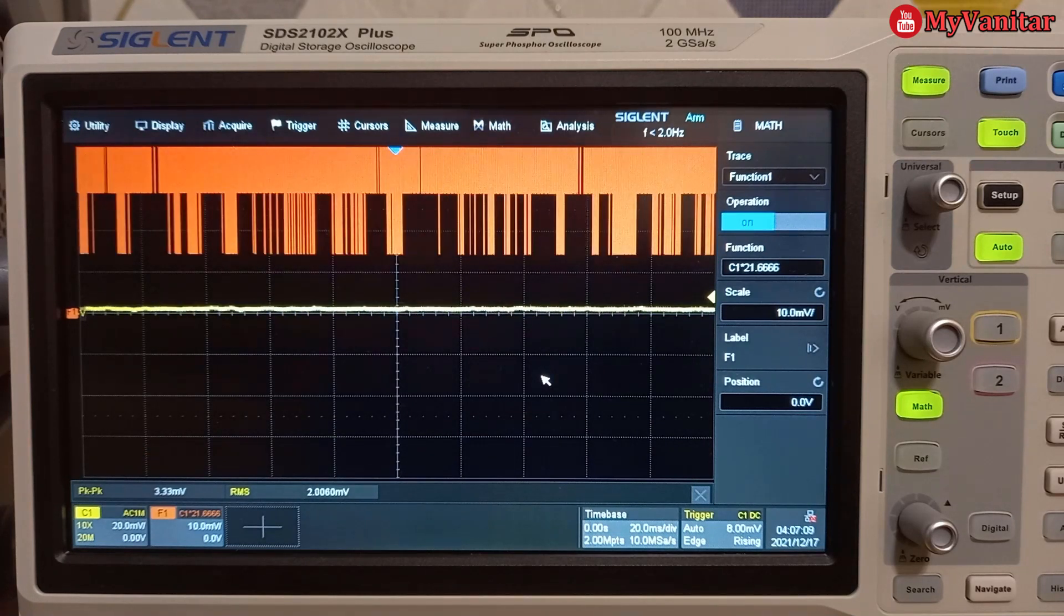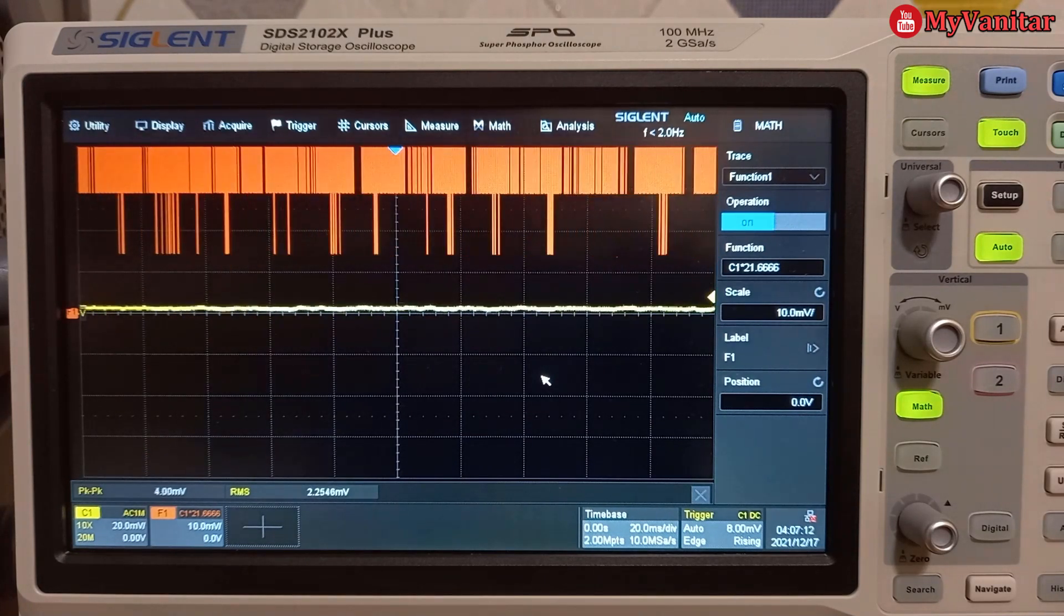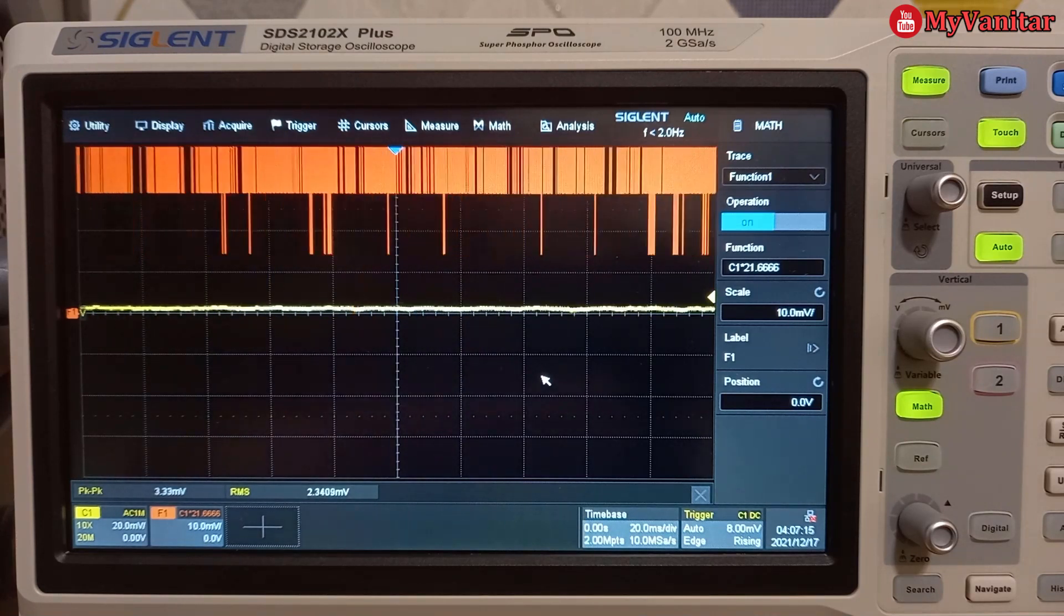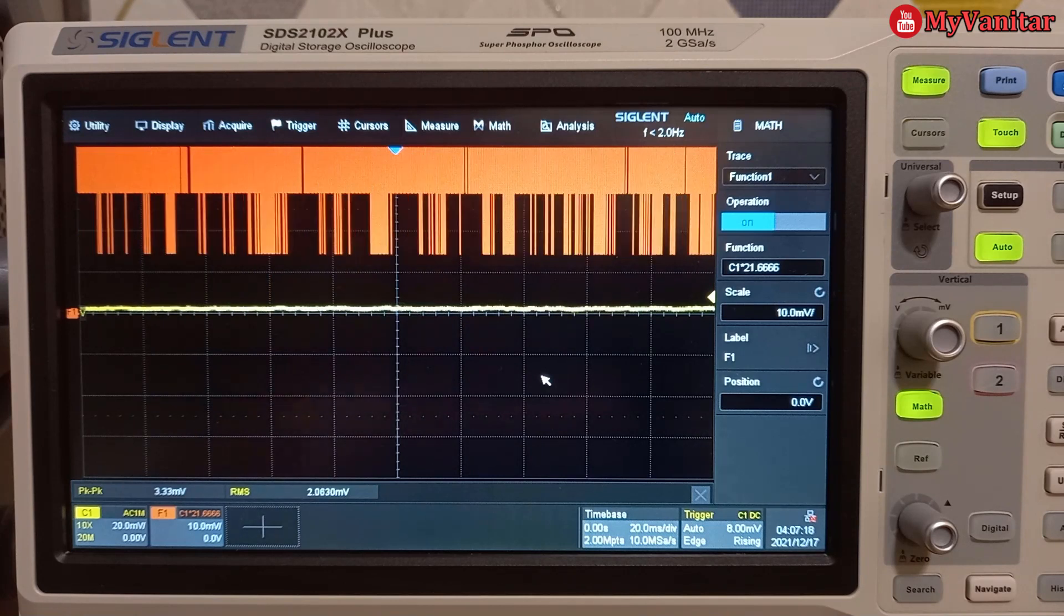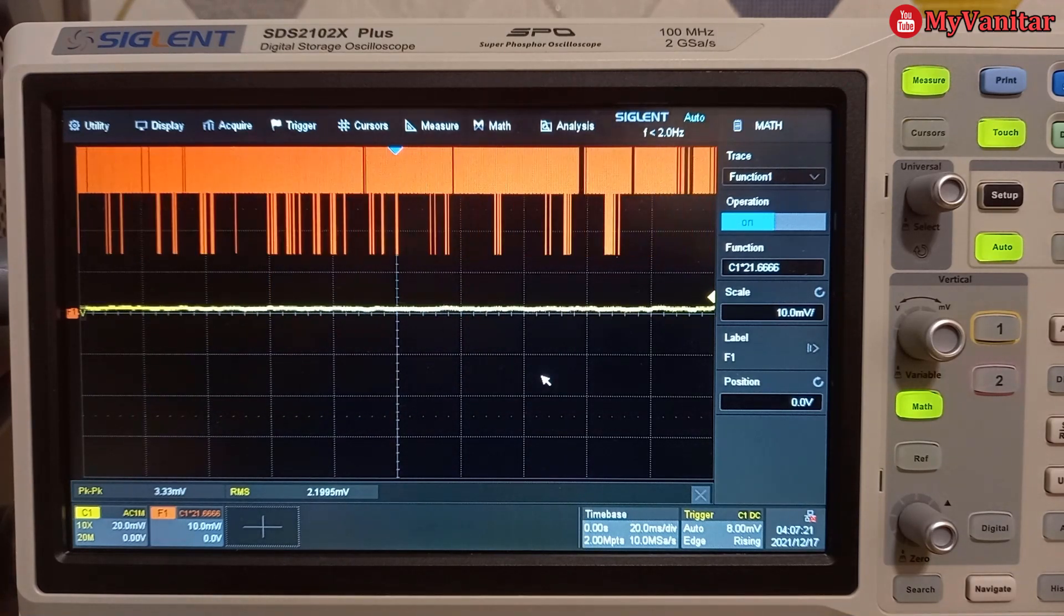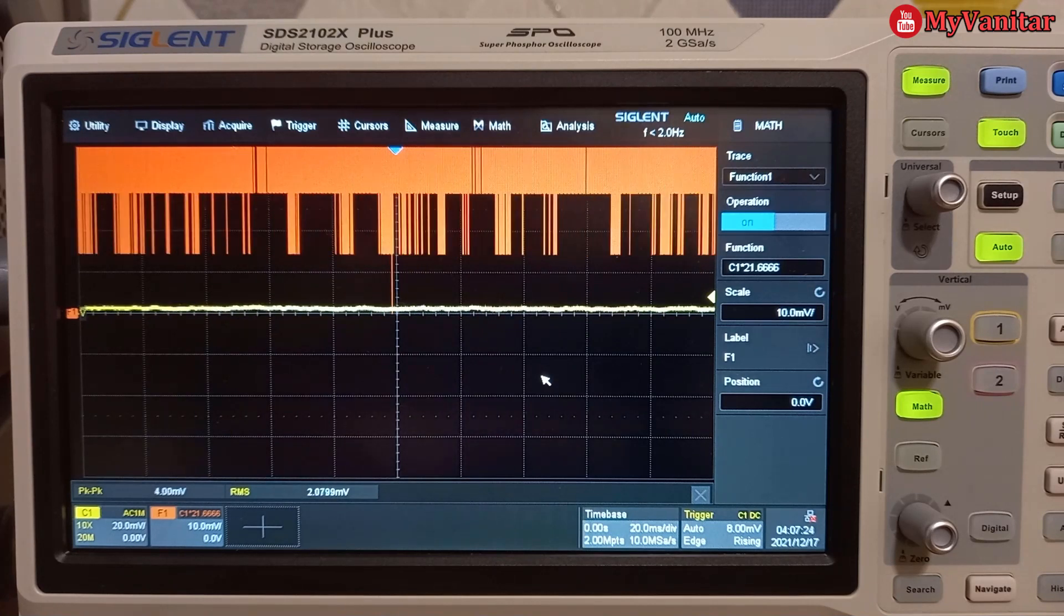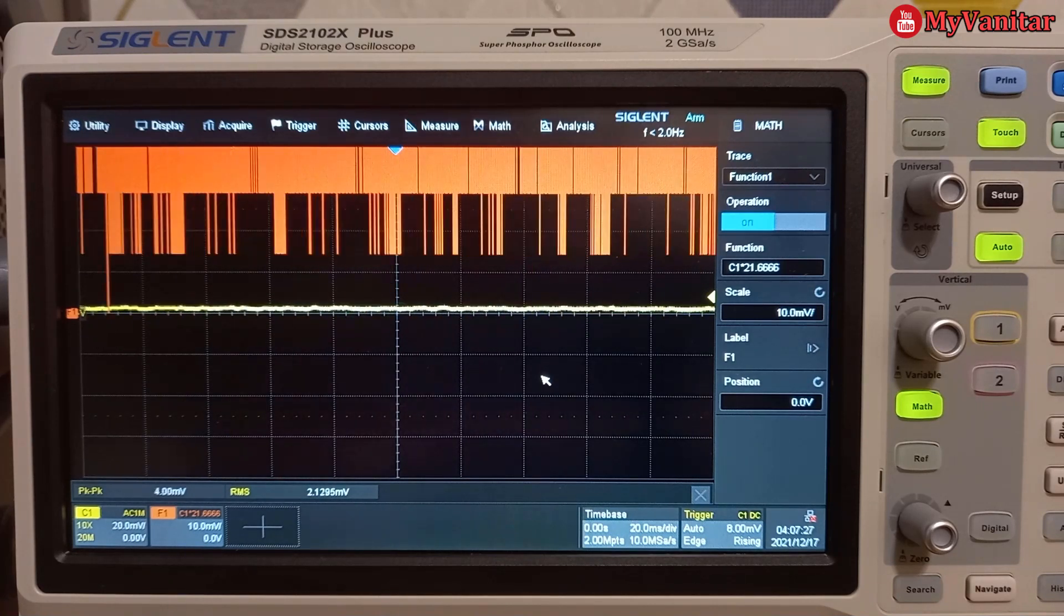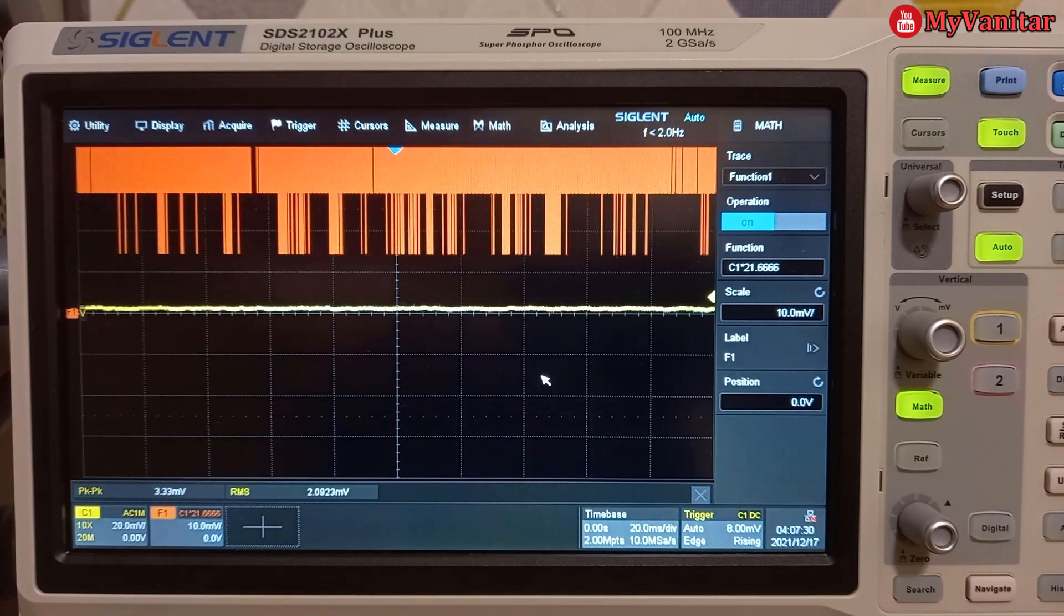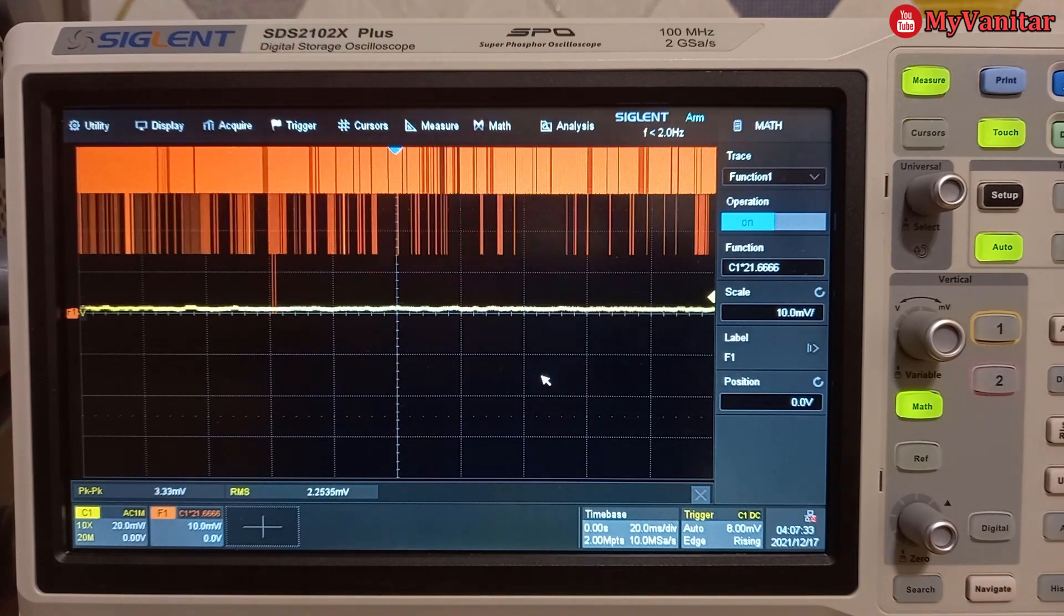So I should replace the light bulb with the bigger one and see what we can read on the oscilloscope.